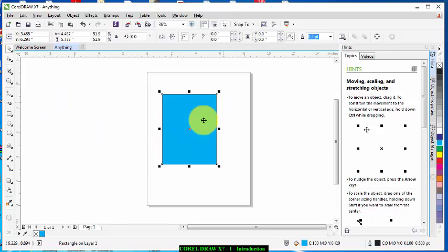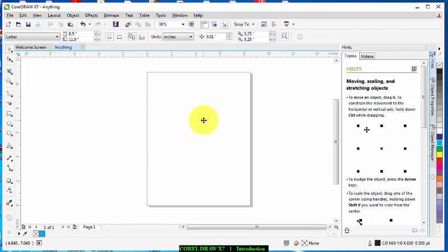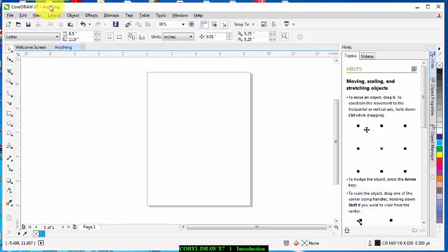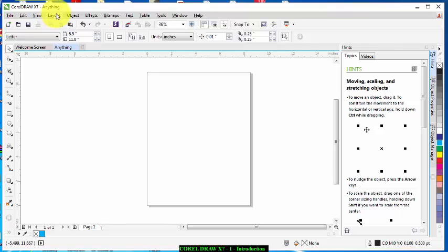Now the next thing here is the Title Bar which is where the name of the application is written. Like as you can see CorelDraw X7 and the name is Untitled. This other one here is Menu Bar which contains each menu that is essential or that is used in CorelDraw.